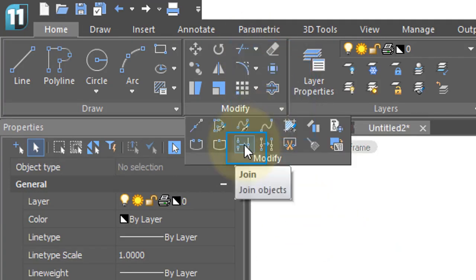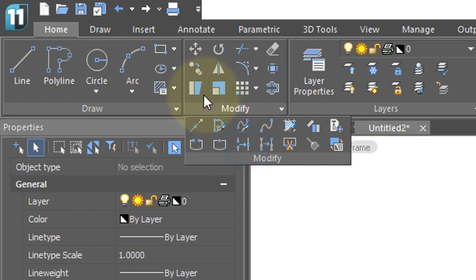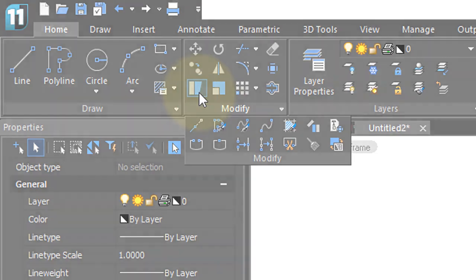Join command joins two or more open objects, and finally, the Stretch command changes the shapes of objects, although today grips do the same job more easily.